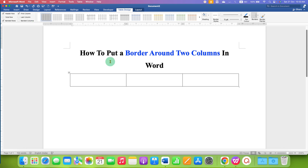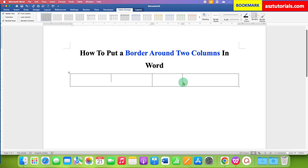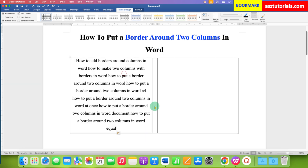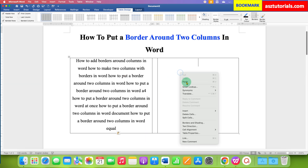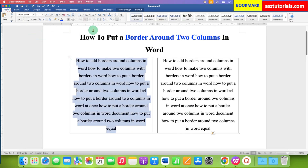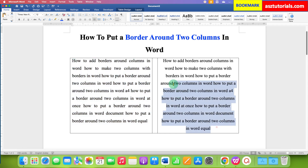After inserting the table, adjust the space between the two columns. After adjusting, copy the text inside the table. After copying the text, select the text, go to the Home tab, and justify the text.